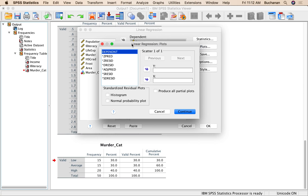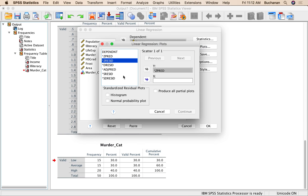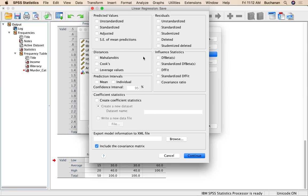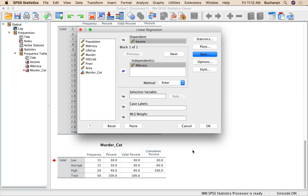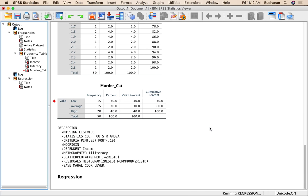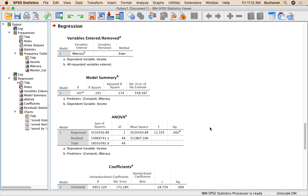I'm going to click on plots. Get Z Pred and Y, Z residual and X, histogram and normal probability plots. Under save, we're going to save the big three. Continue and okay. So that was Mahalanobis, Cook's and Leverage. Sorry if I went too fast there. All right. So I'm going to hit the go back to the data button and we're going to look at these bad boys.